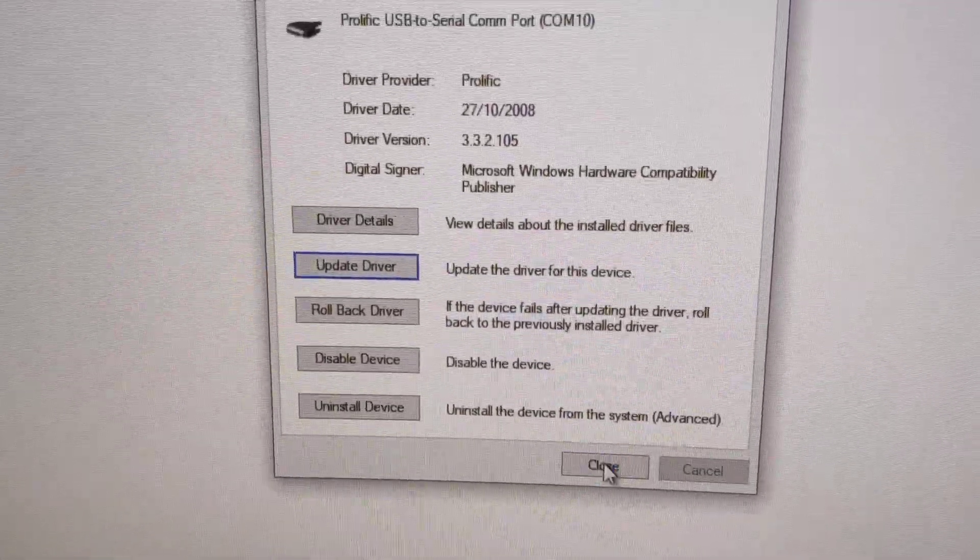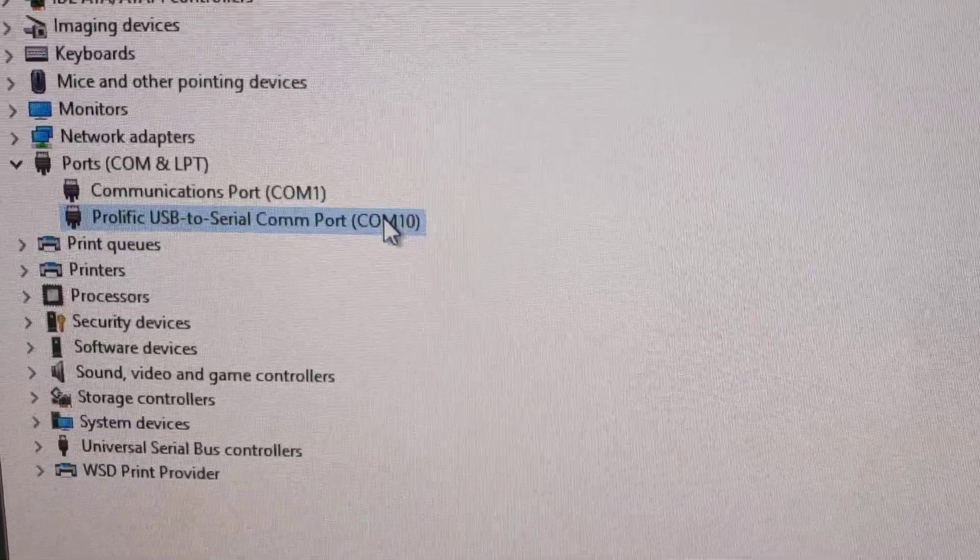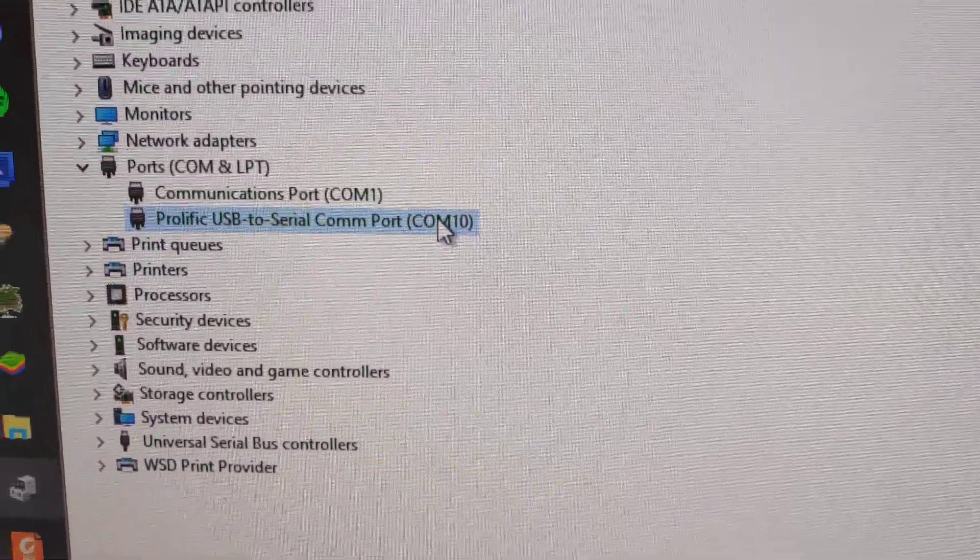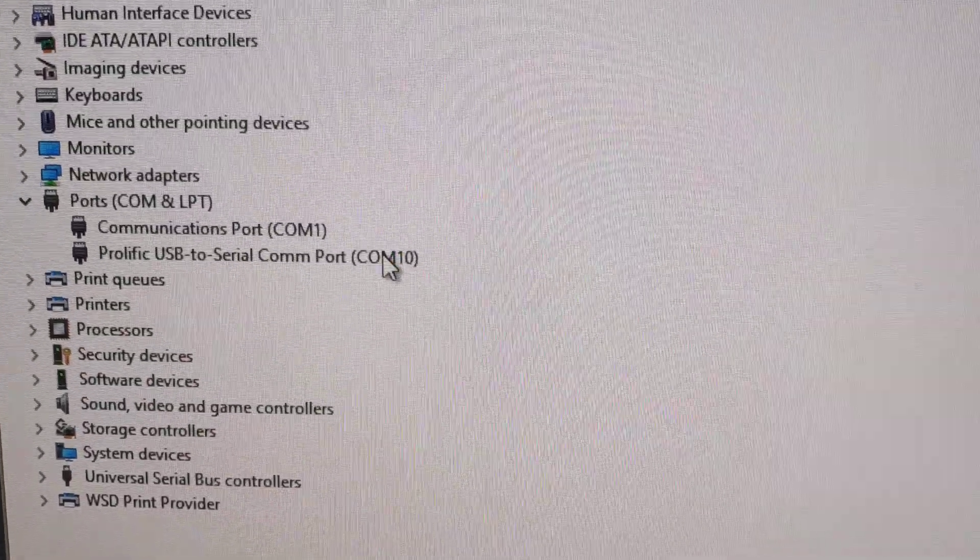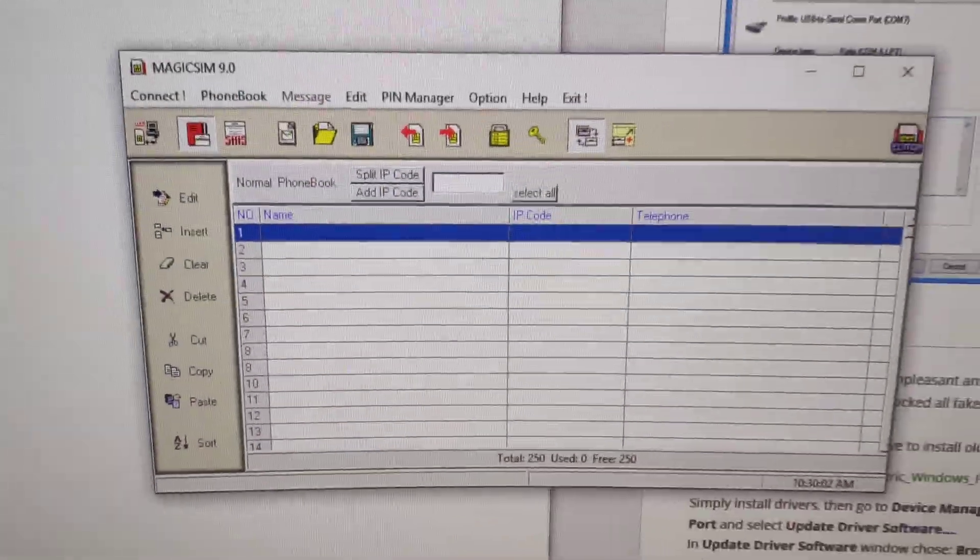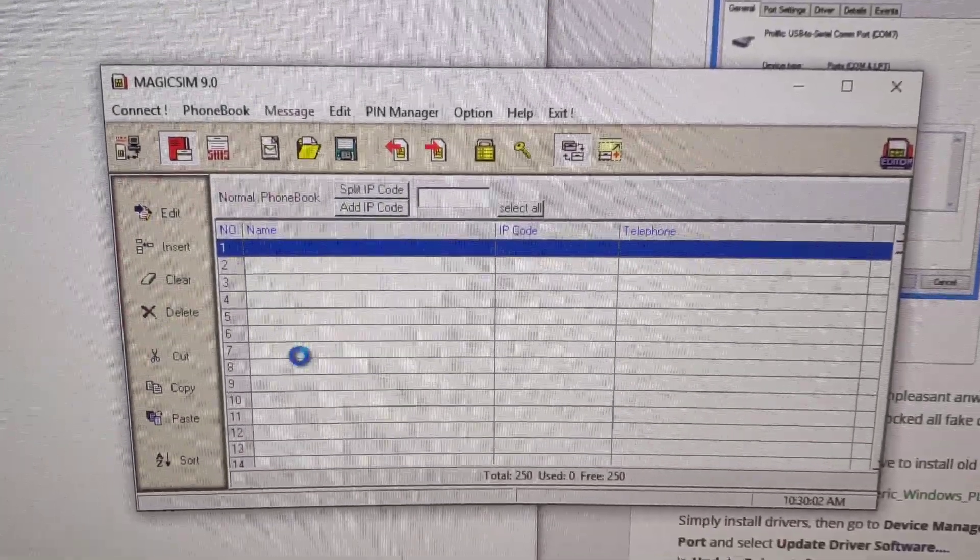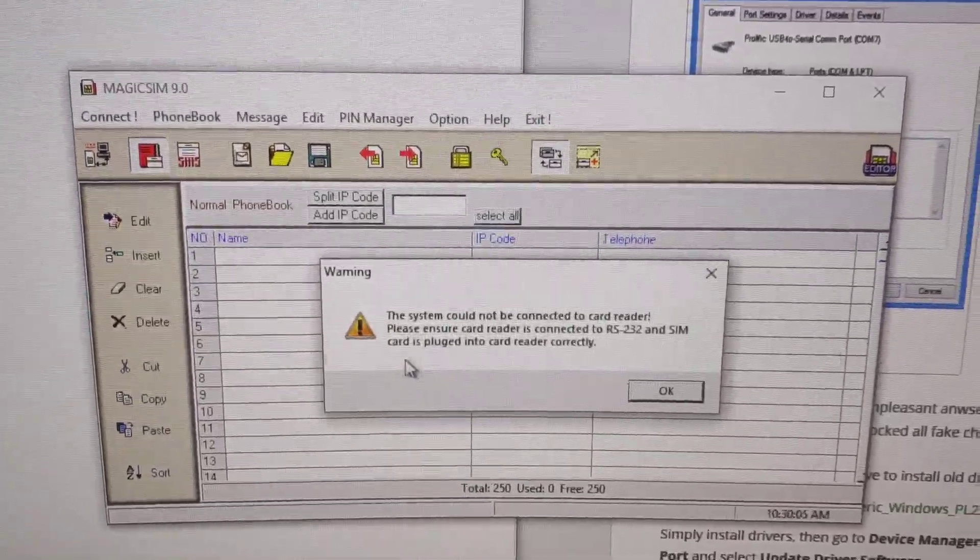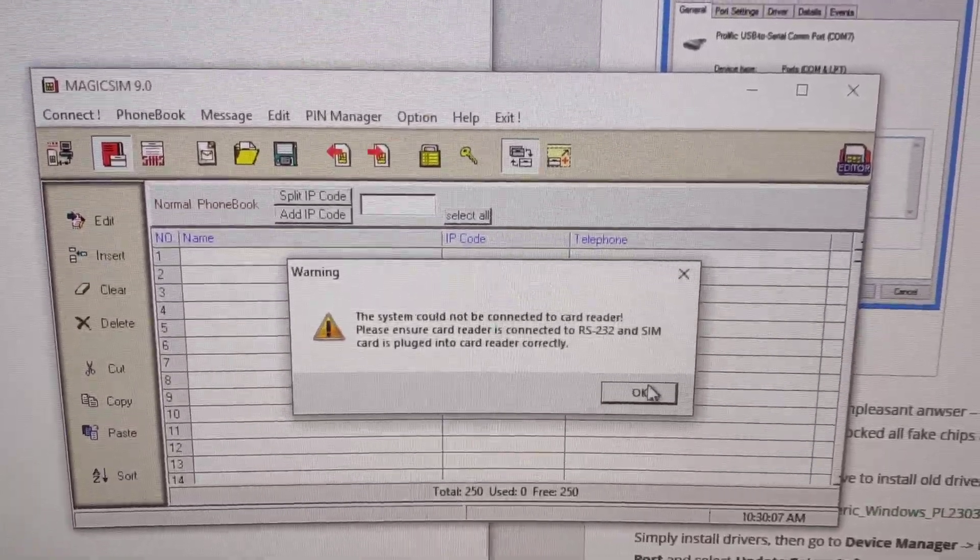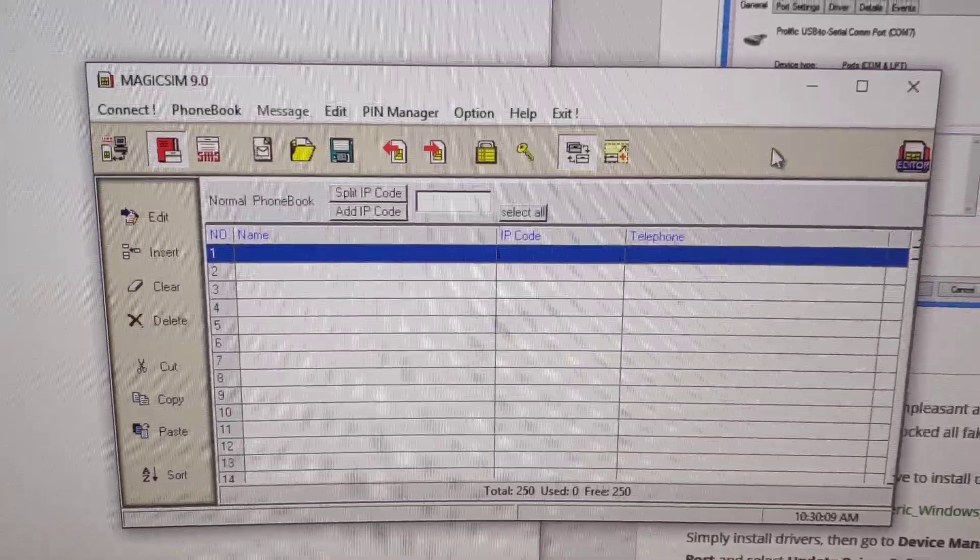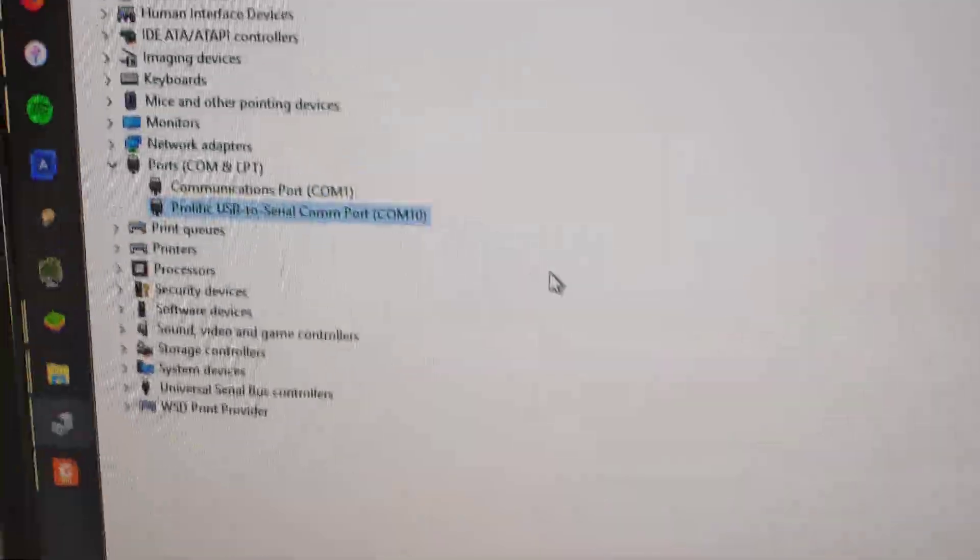Now I don't know if I restart the computer if it will lose this driver, but I have been able to use this with this Chinese SIM card editor. Right now it's whinging because there's no SIM card plugged in, but this will work and has worked for me.